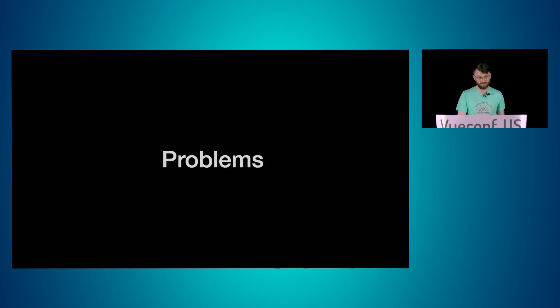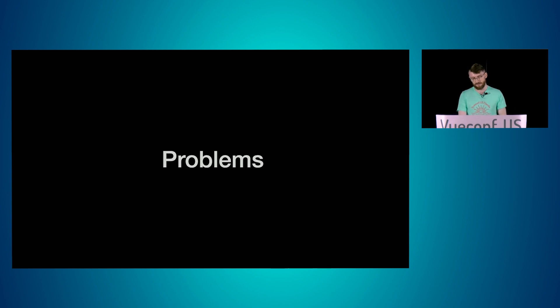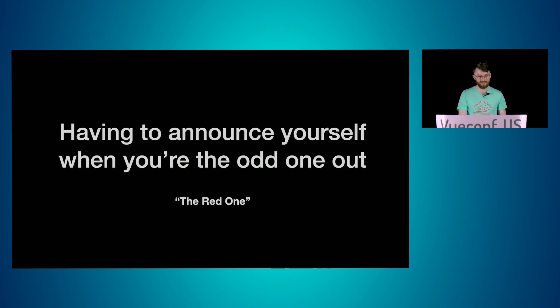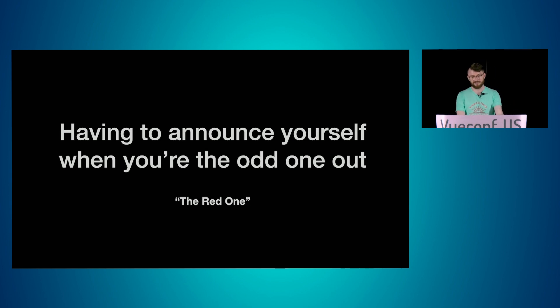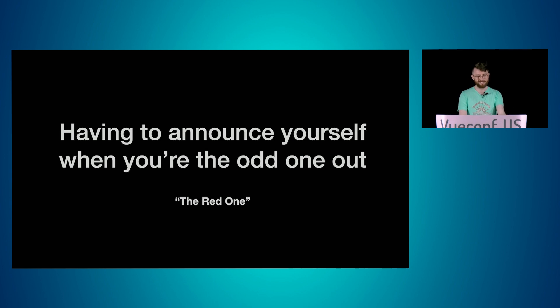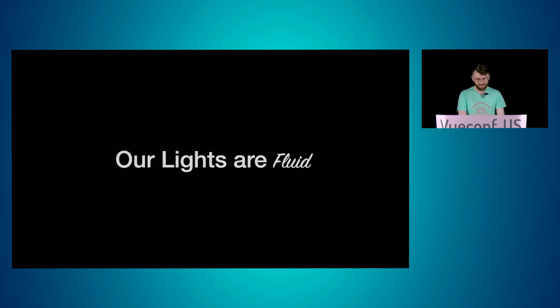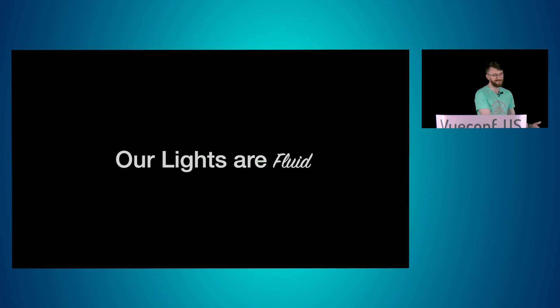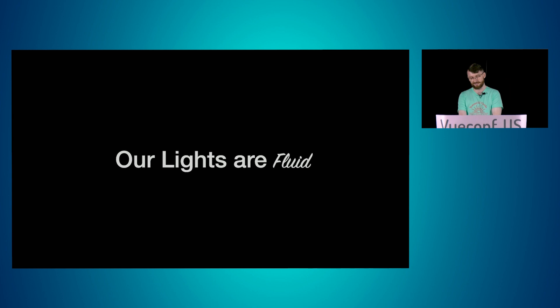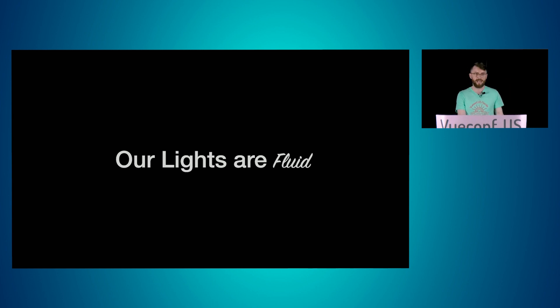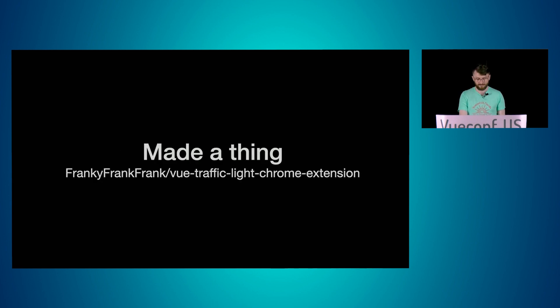But there's some problems with the traffic light that I would like to solve that I've noticed. One of them is sometimes it can be exhausting to have to announce yourself as something when you're the only one, or like perpetually that thing. So I don't want my squaddies to ever feel like they're the other, or the red one, because they were red every morning. That just might make them feel worse. Nobody wants to be the one making sad trombone noises and stand up every day. The second problem is that our lights are fluid. They change throughout the day. So just asking you in the morning how you're doing is not as effective because maybe at lunch something happened, right? And maybe you feel better, or maybe you feel worse.